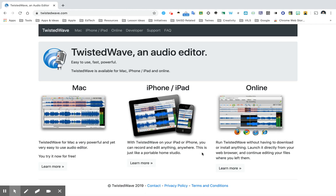Start by going to twistedwave.com. When you get there you're going to click online.